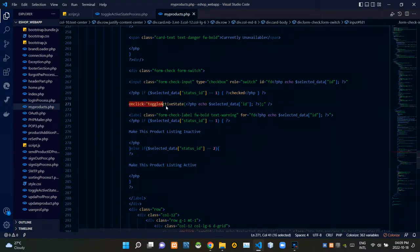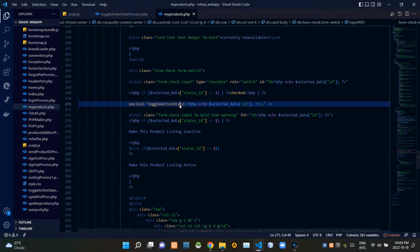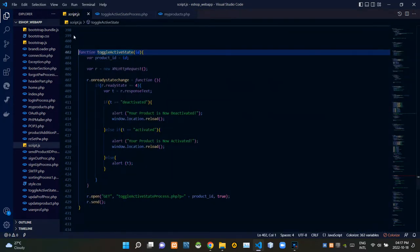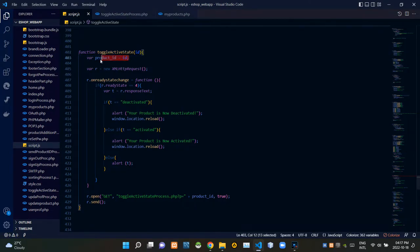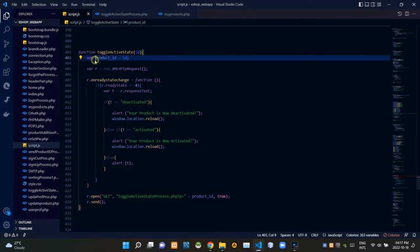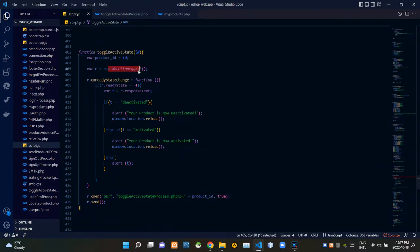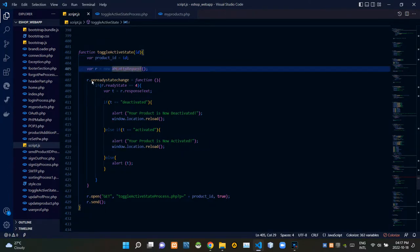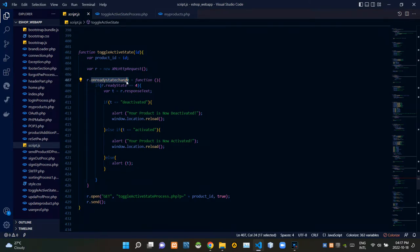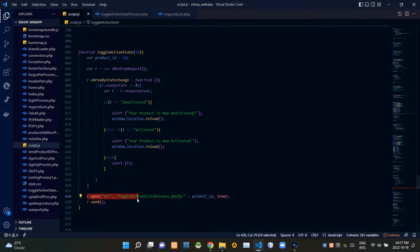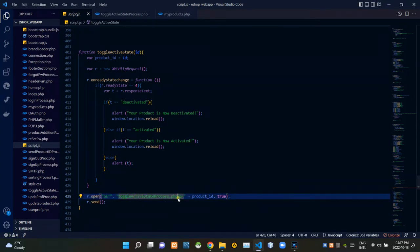Then I'm calling a JavaScript function called toggleActiveState from this toggle switch. Now I'm going to our script.js file. You can see our JS function toggleActiveState here. Inside it, we are grabbing our product ID, then creating a new XMLHttpRequest. The onreadystatechange is used to figure out the current state of our request. Then we are sending our request to toggle-active-state-process.php using the GET method, with our product ID bound to that request.